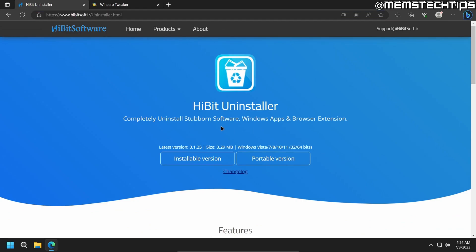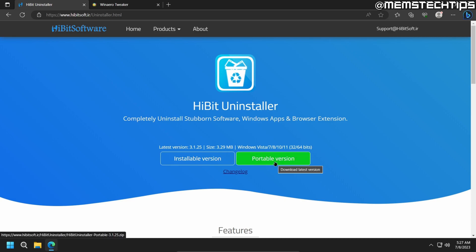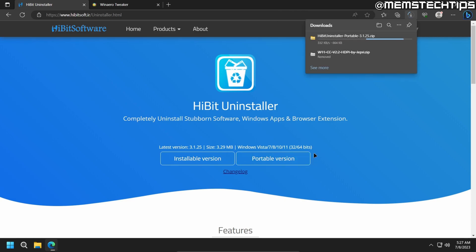And then you can download the HiBit Uninstaller. You can either choose to download the installable version or the portable version. I'm going to be using the portable version. So go ahead and click on that.